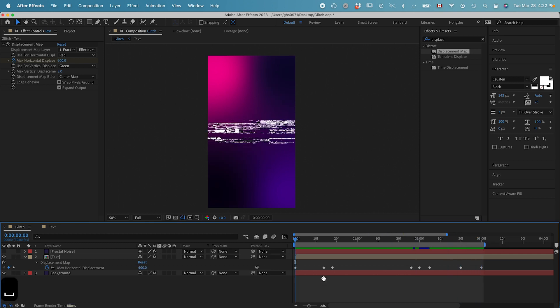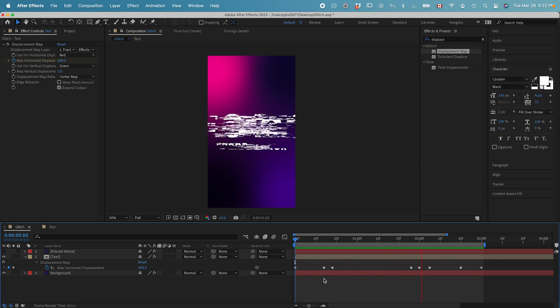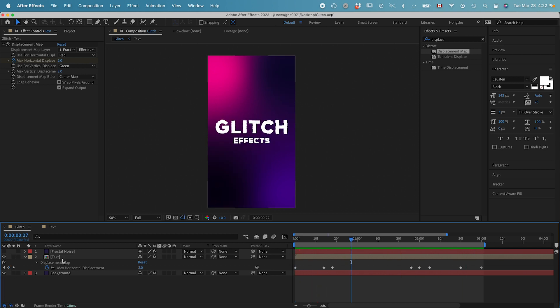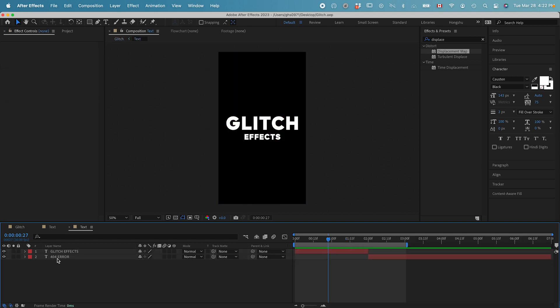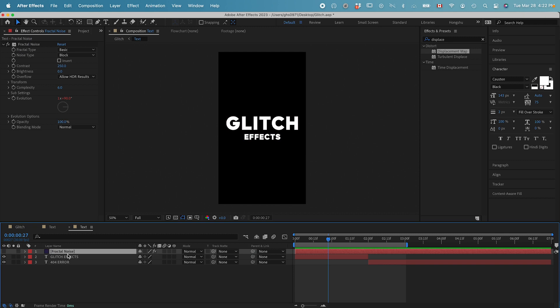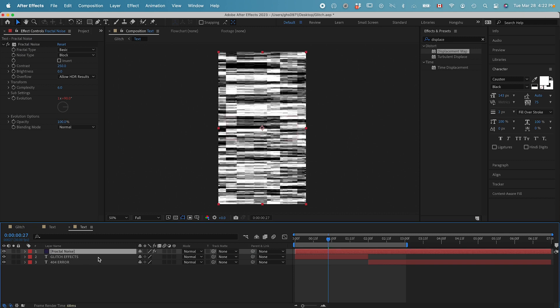To preview, this is the full animation we have. Next, I want to add a bit more variation. Let's copy the fractal noise layer. Command C and then go inside the text layer. Paste it in.